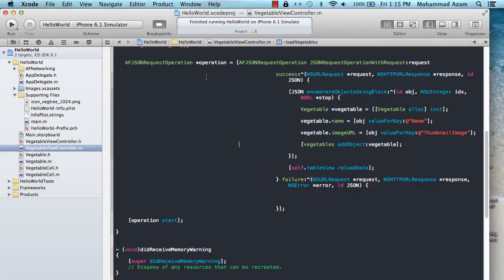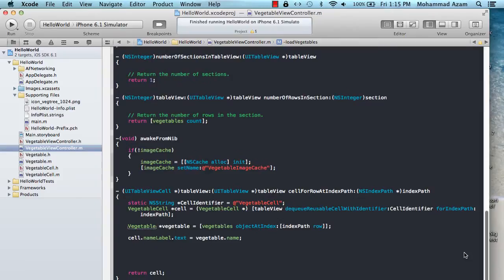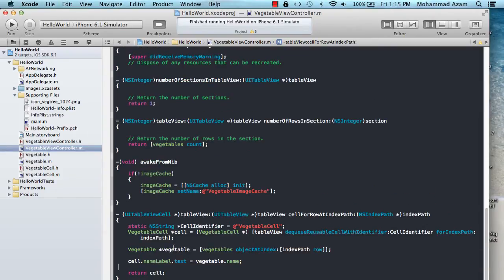This is a little bit of code that is going to fetch vegetables from a URL. It's going to have a name and a thumbnail image, and I'm just populating the entity class 'vegetable'. We have already gone through most of this code in our previous video — a similar code showing how to populate a UITableView.